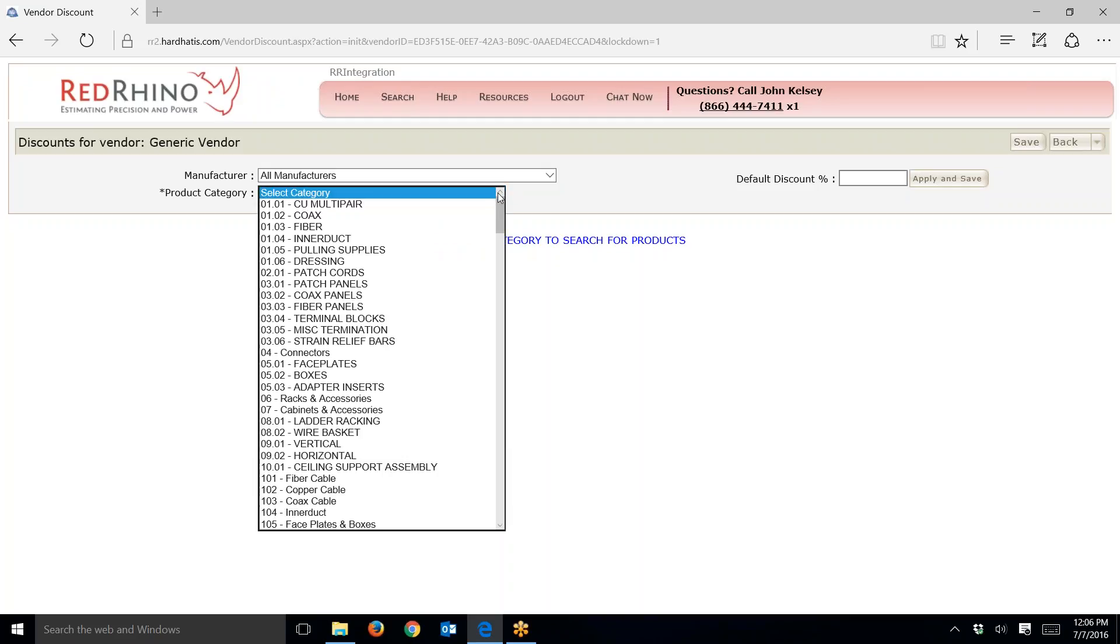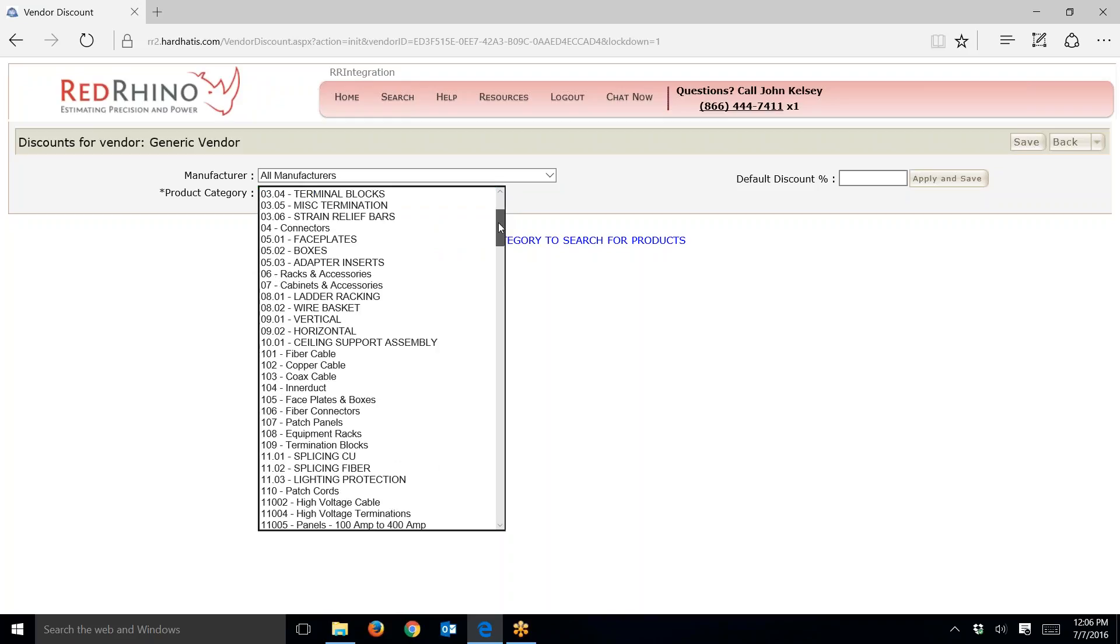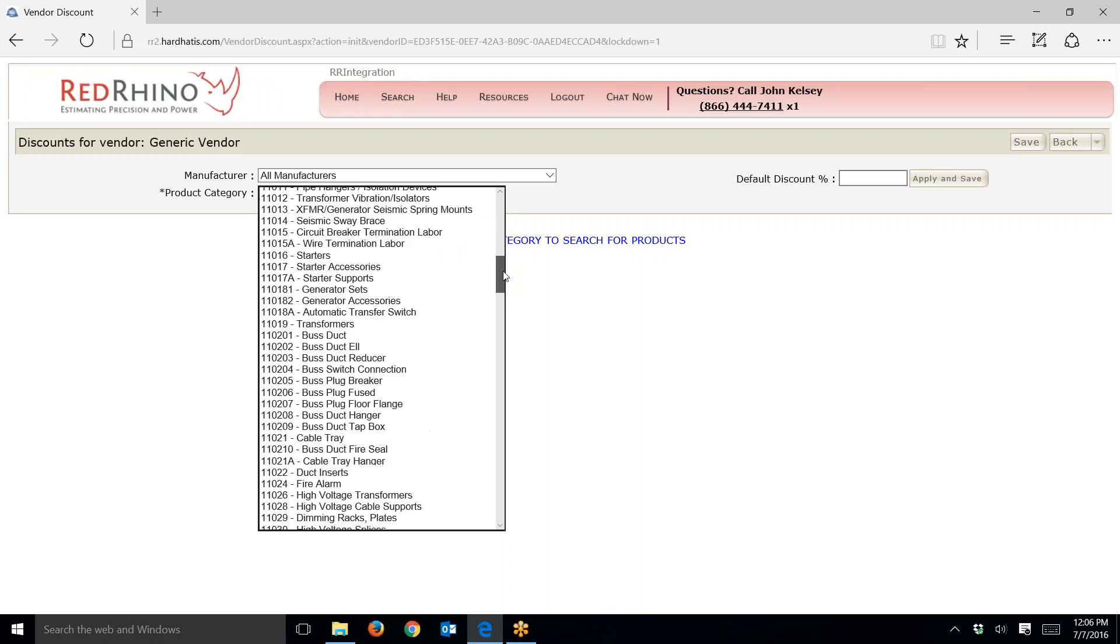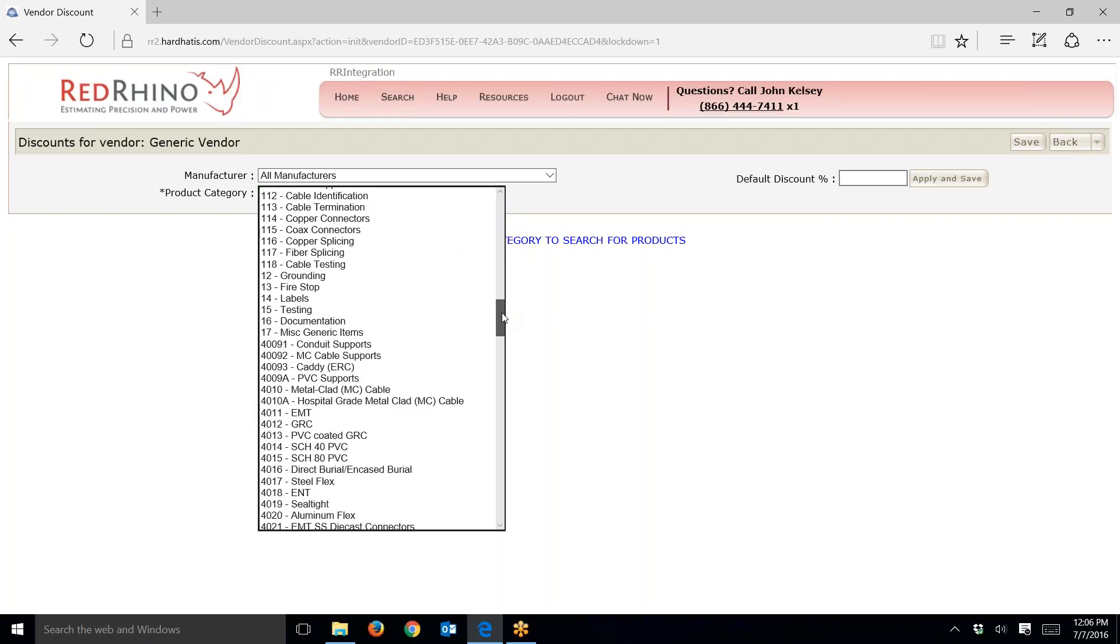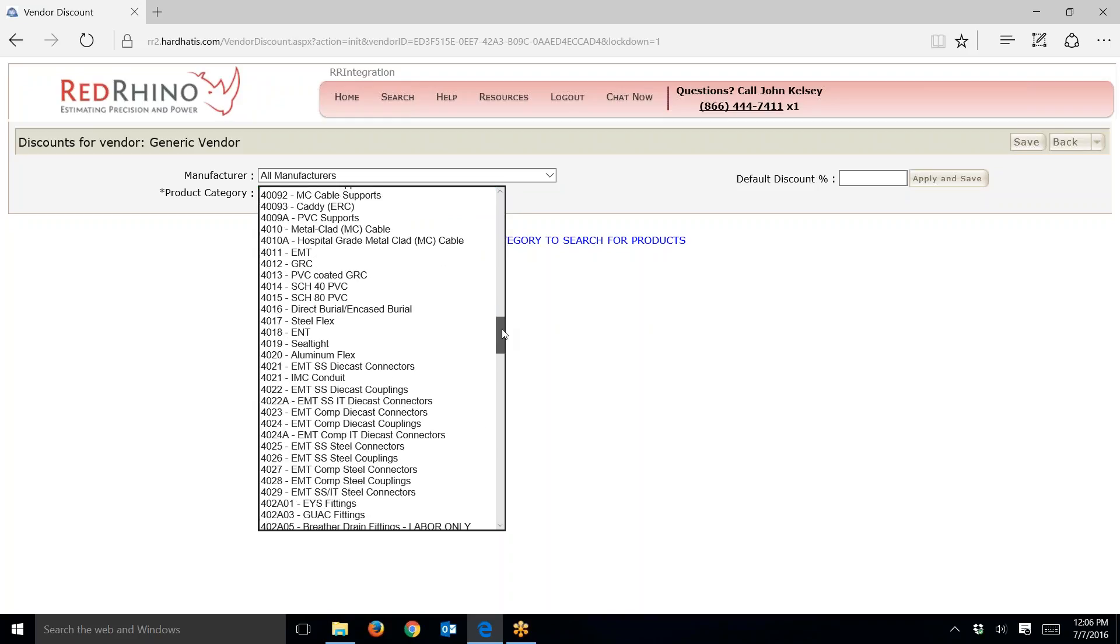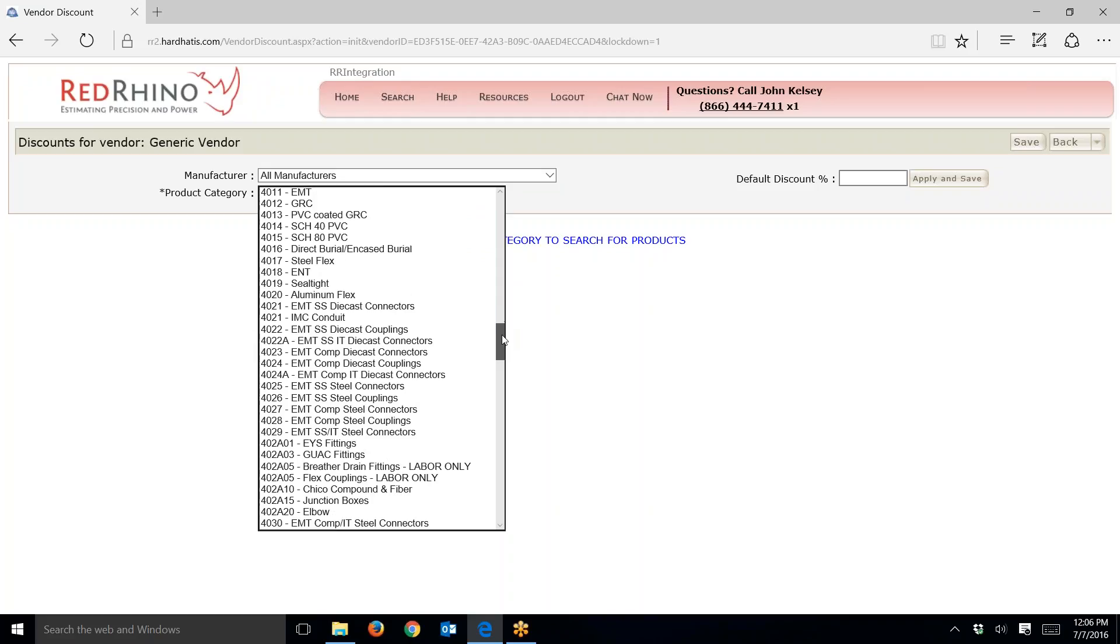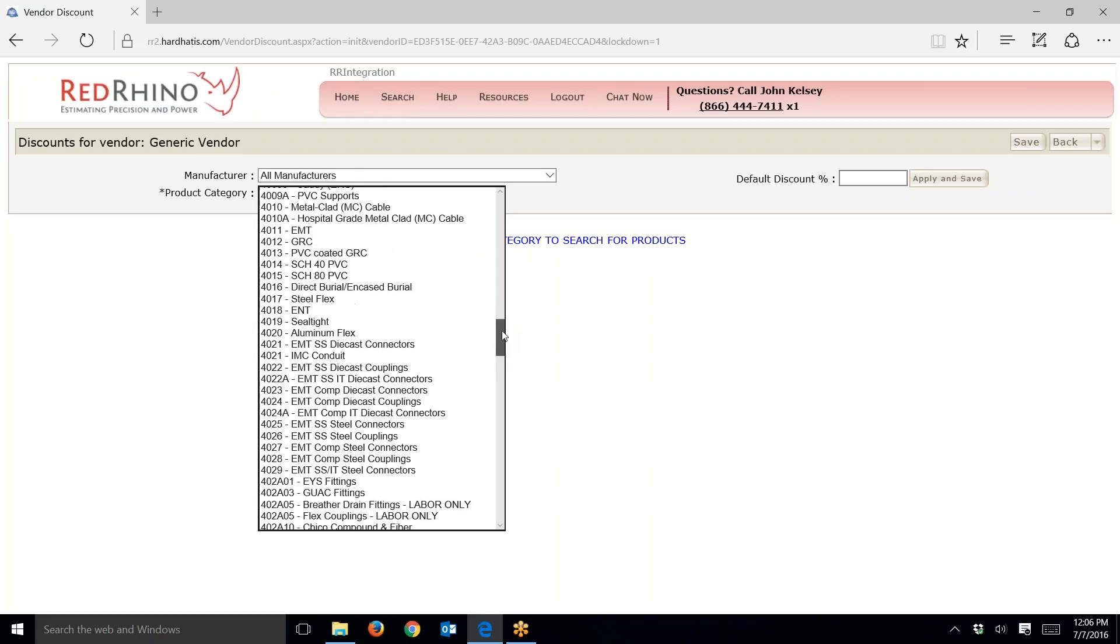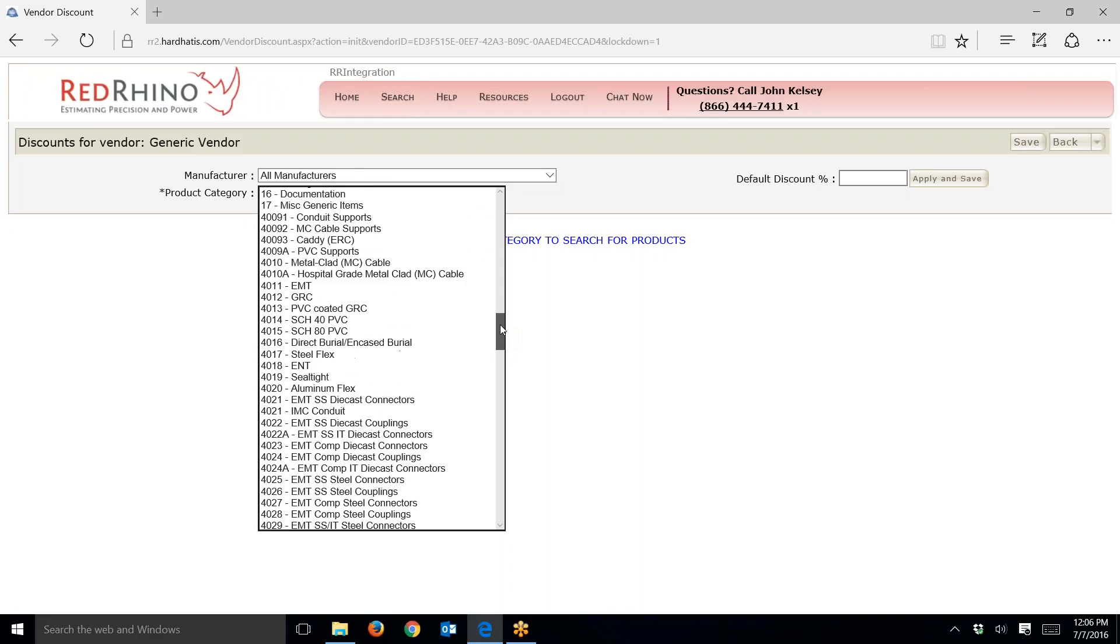The top items here are structured cabling products that we don't give pricing for. What you want to do is scroll down about halfway, and you're going to start looking for the conduits. Here we go, right here.